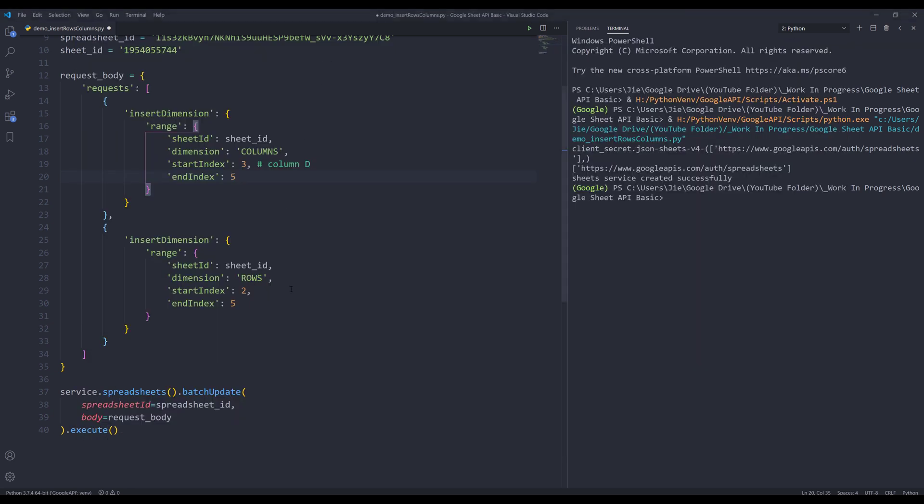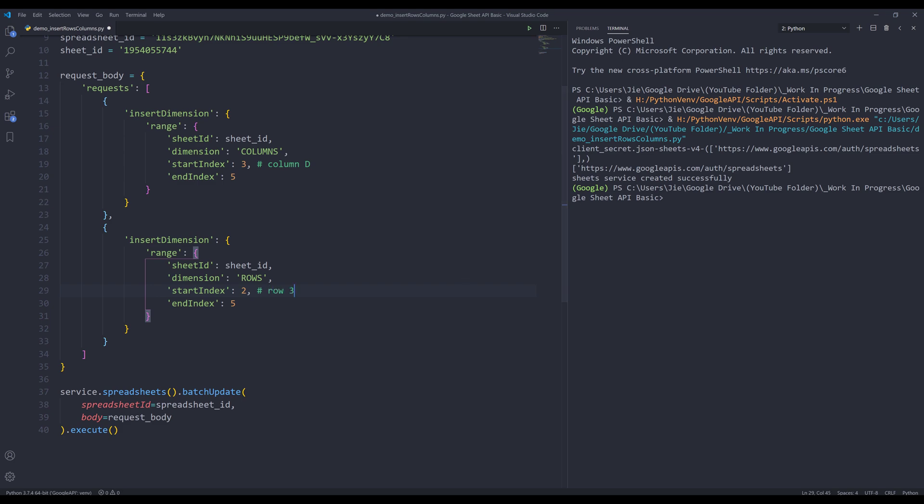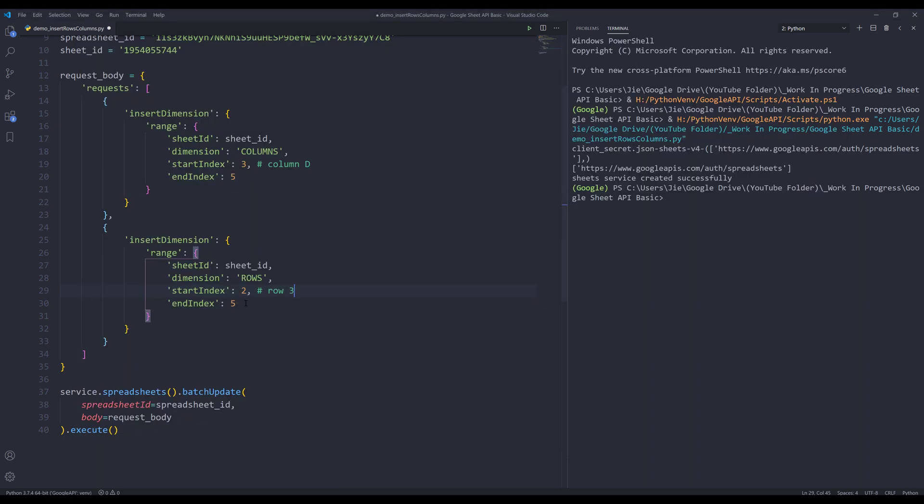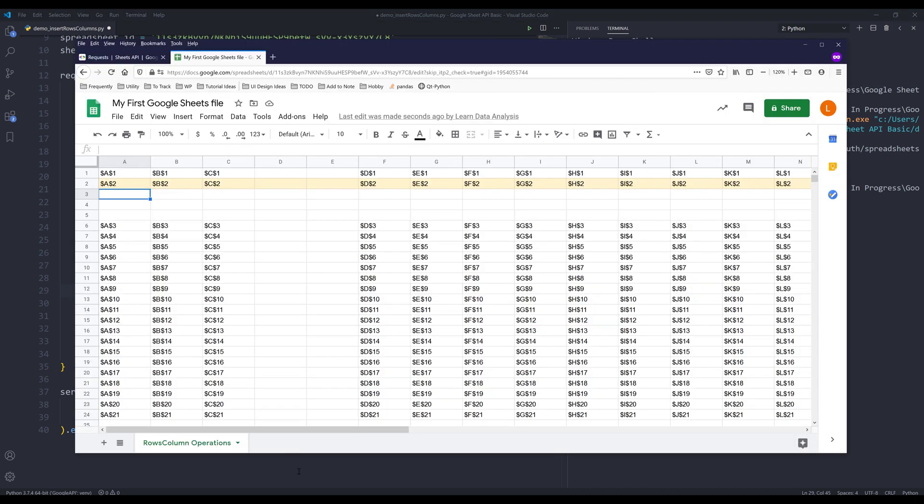And similarly, this one. So this should be row number three. And based on the index, we're inserting three rows. So two rows from row number three.